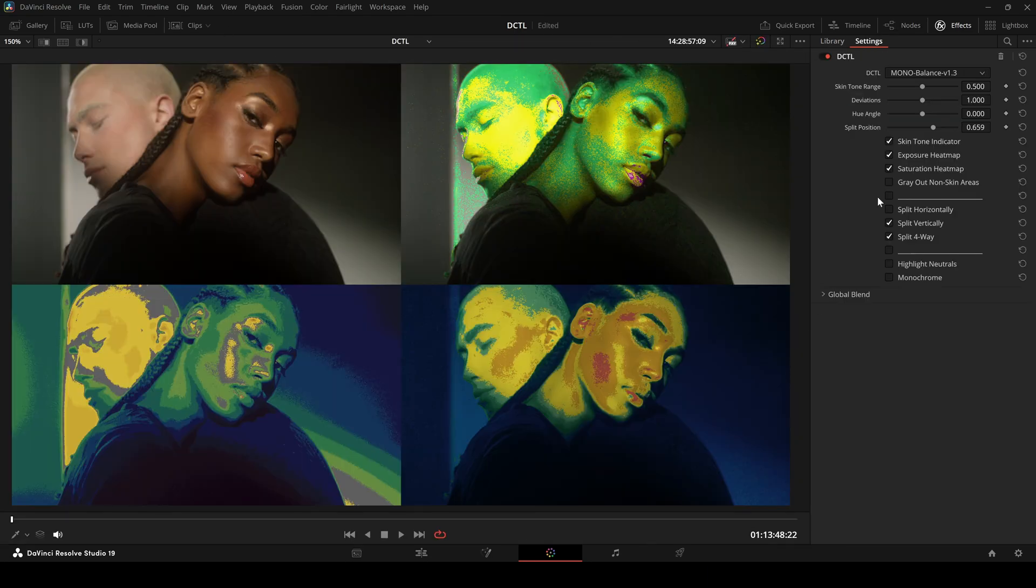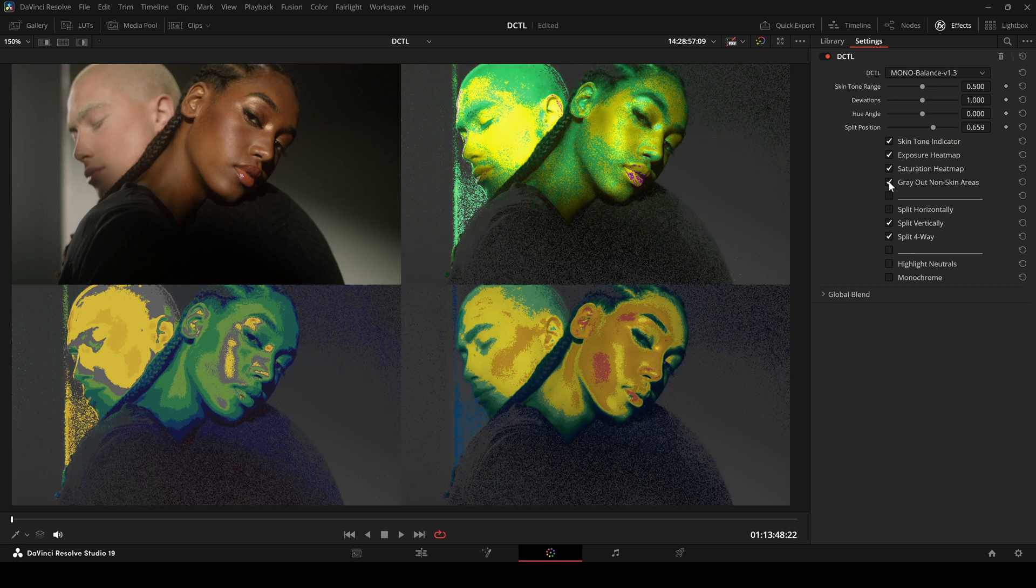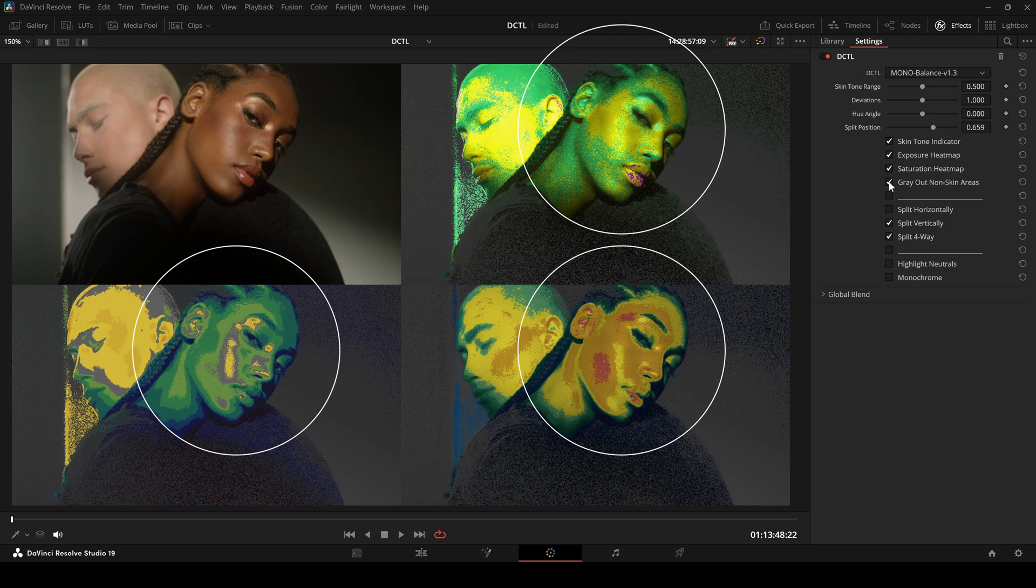There is also an option to grey out non-skin areas so you can focus on only the face and the skin tones.